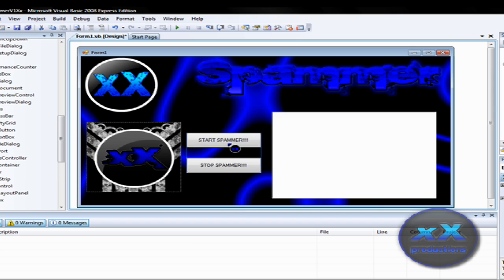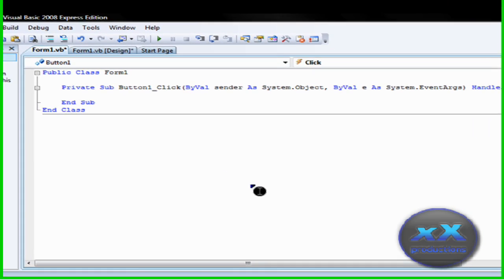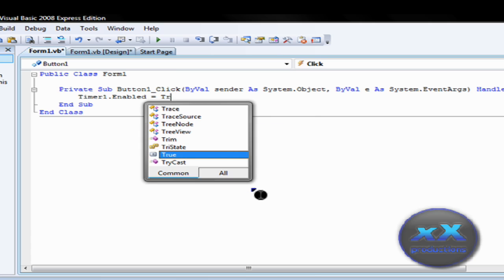Okay. So, now that we've got them done, you're going to click on start spammer. Right. And type this code in timer1.enabled equals true.